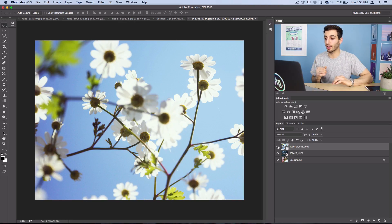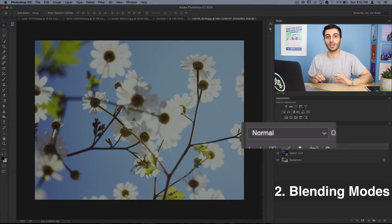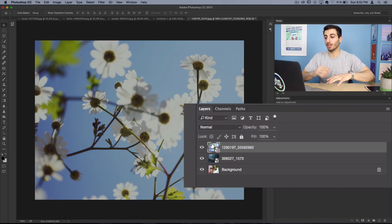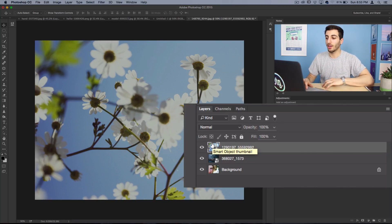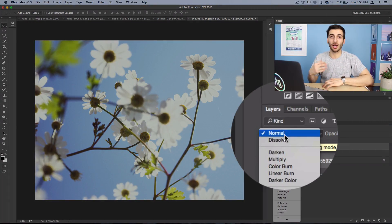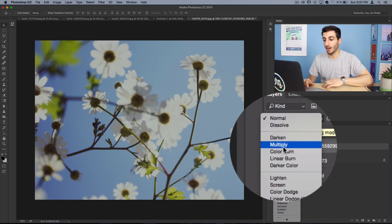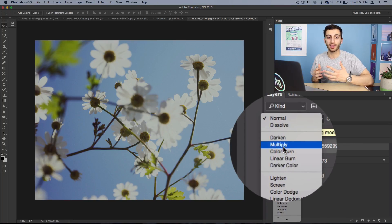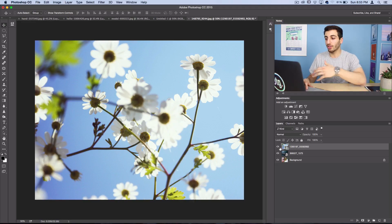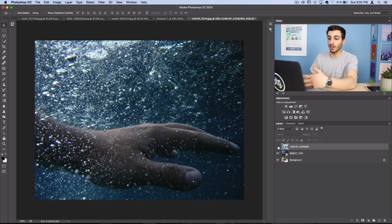The next concept to understand is blending modes in between those layers. When you have three different layers, Photoshop's most powerful capability is the ability to have these complex blending modes and opacities in between them. So I have this flower layer on top of this hand.